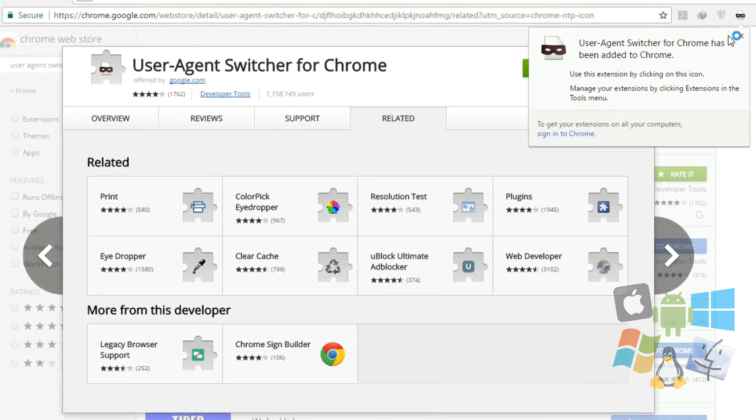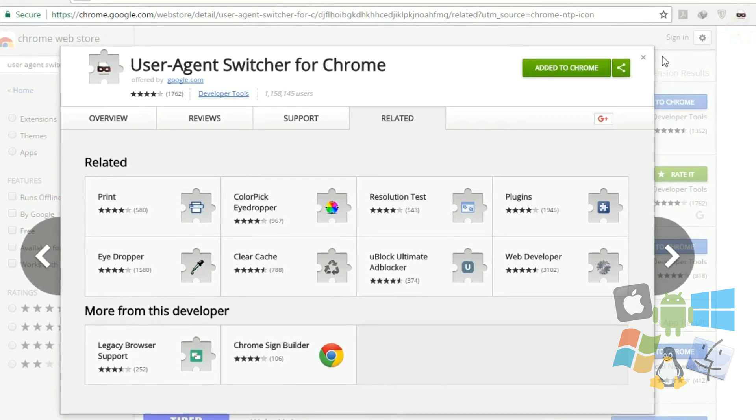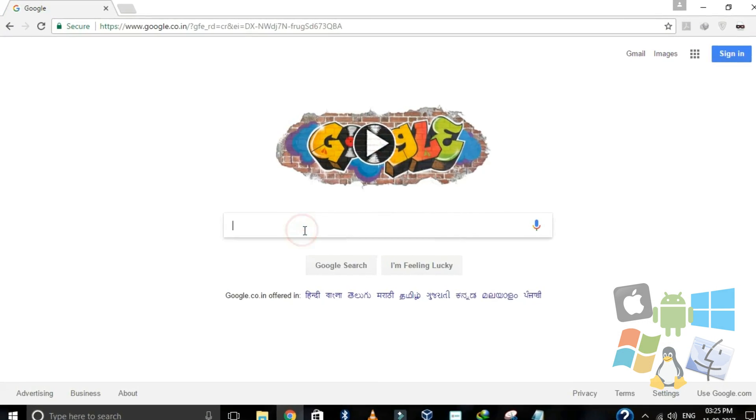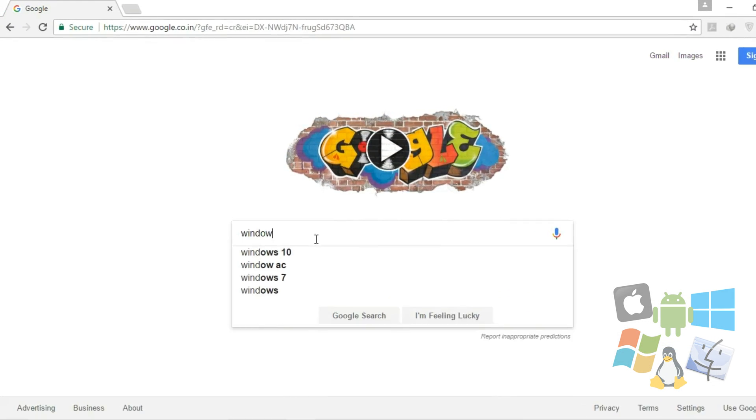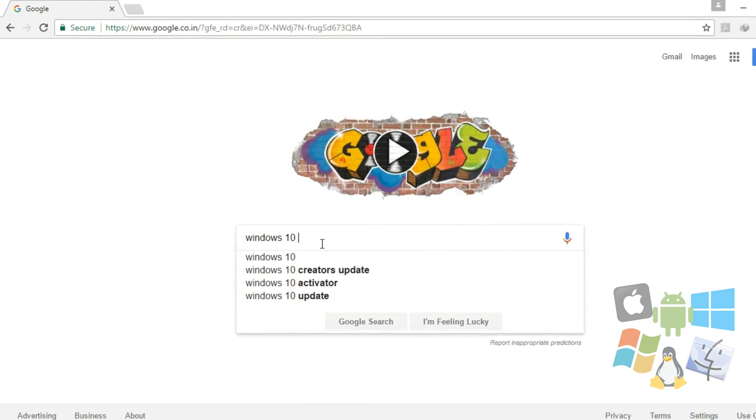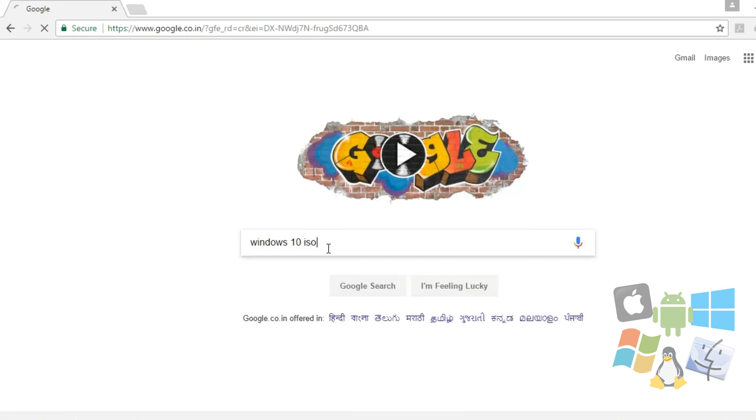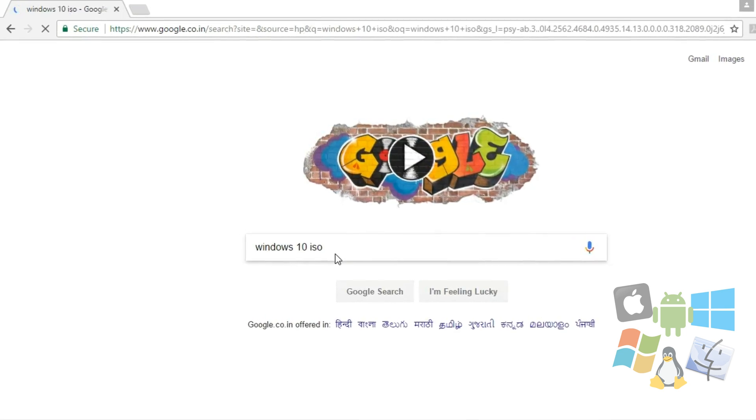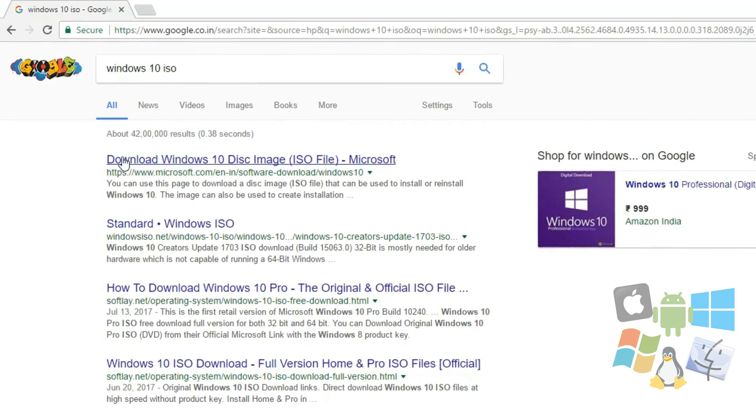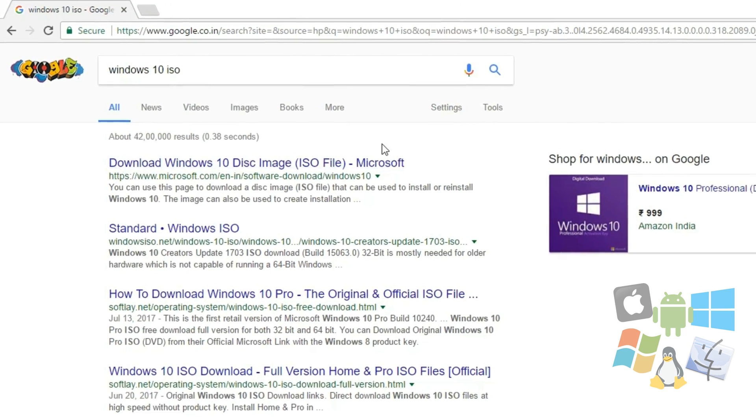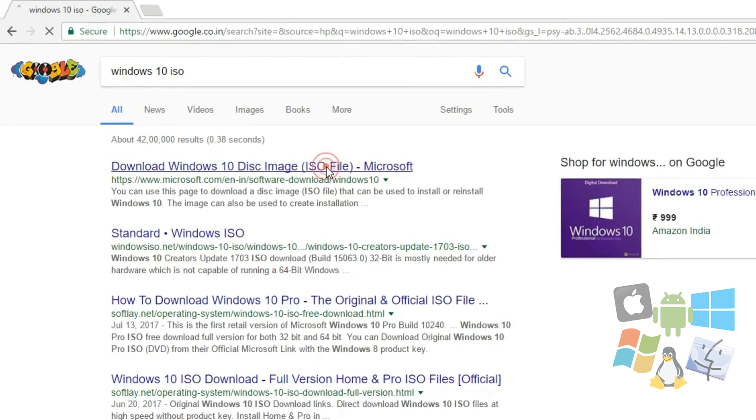Once the extension has been successfully added, open Google and search for Windows 10 ISO. Click on the first link provided by microsoft.com.